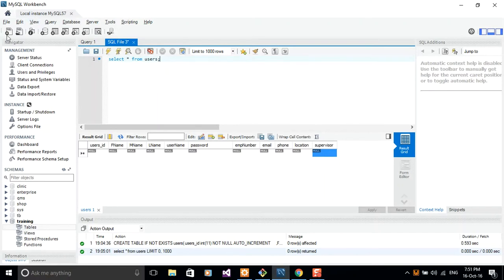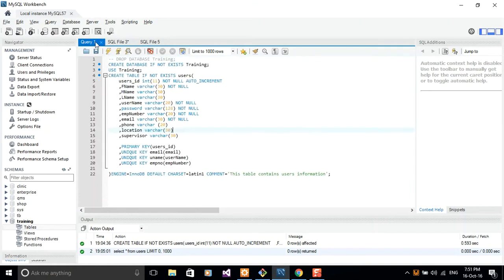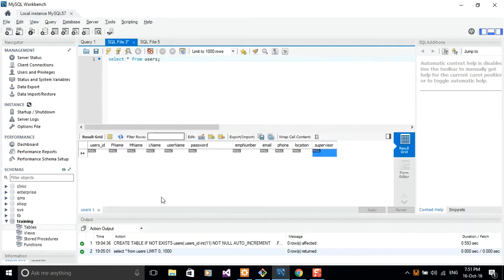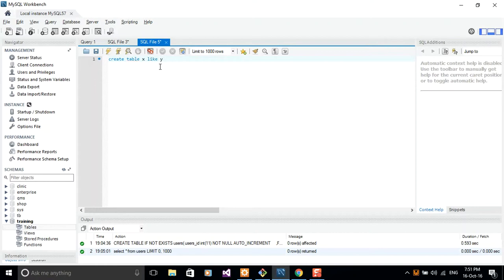The syntax for creating a copy of a table, for example our users table here, is to just create this table like. That is so simple and so sweet. For example, we can say CREATE TABLE users_audit LIKE users.